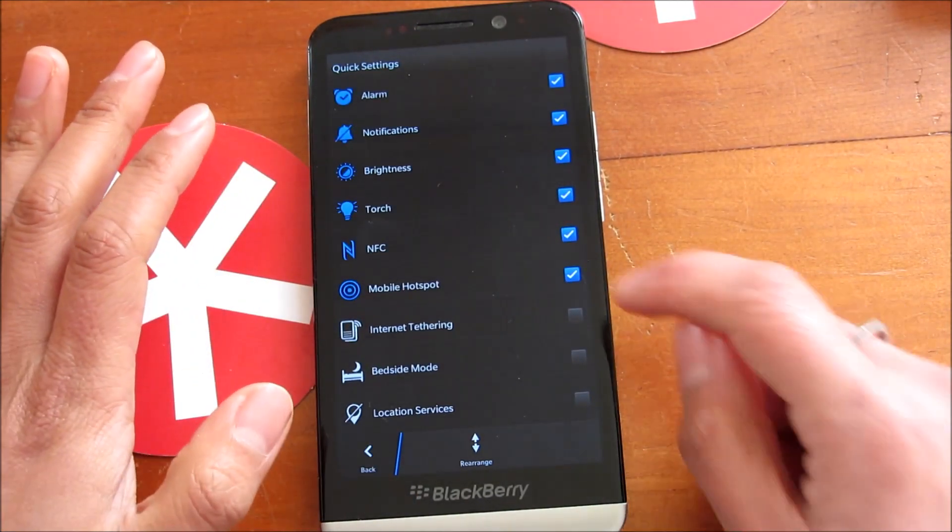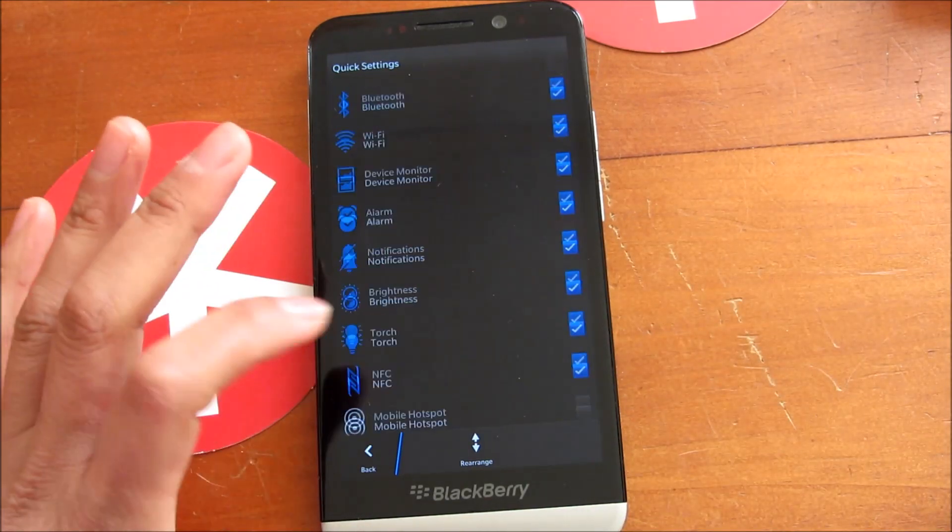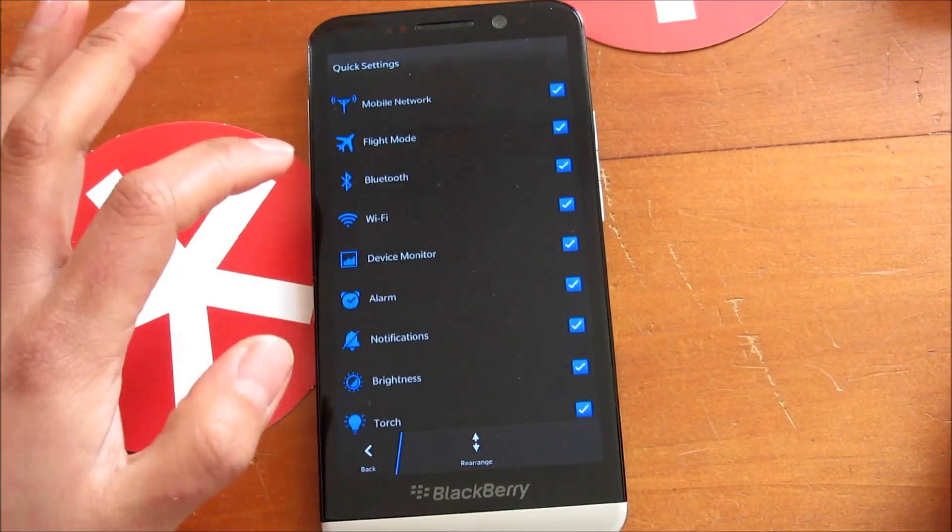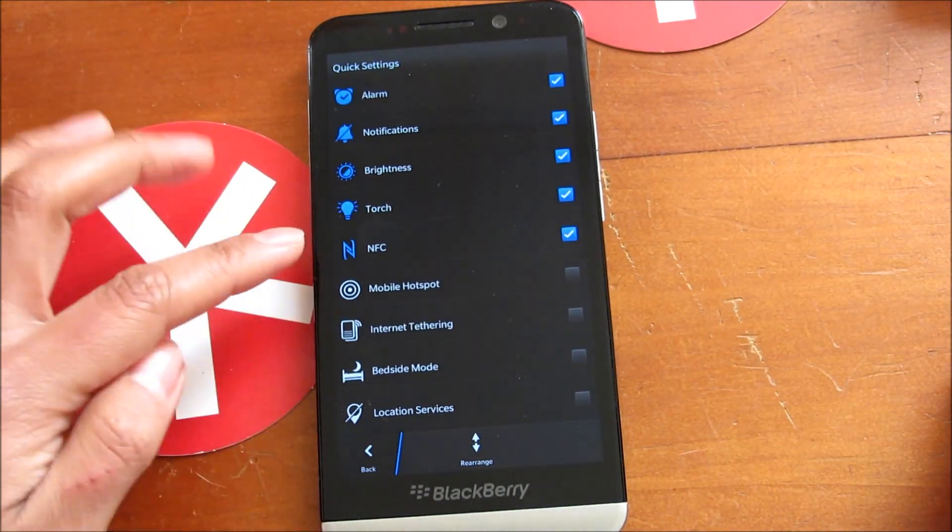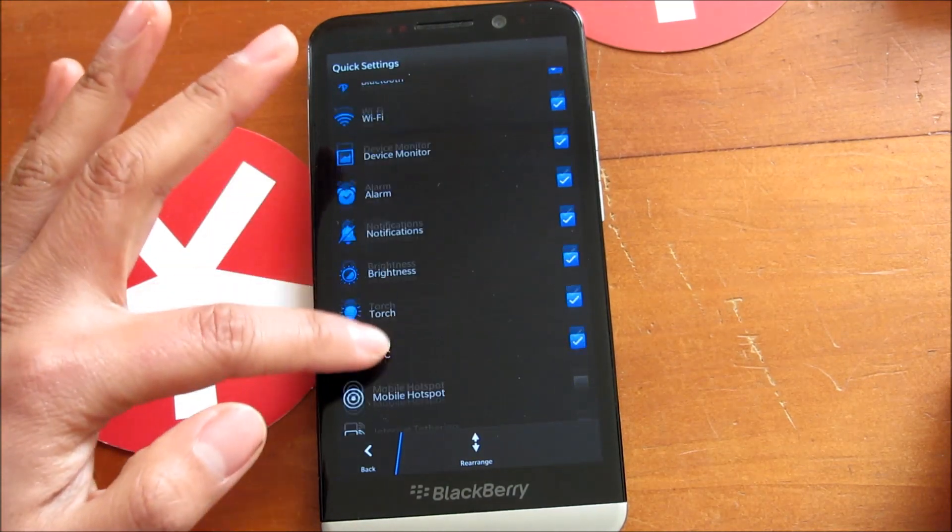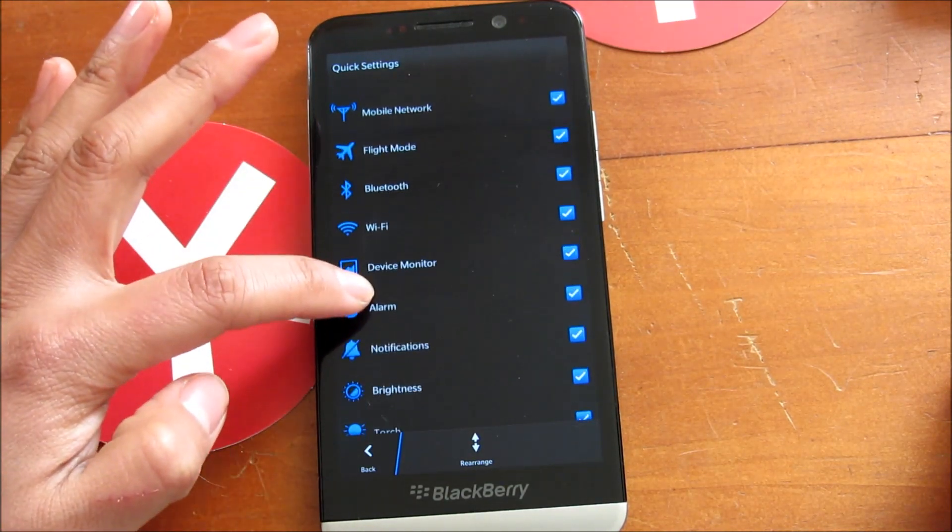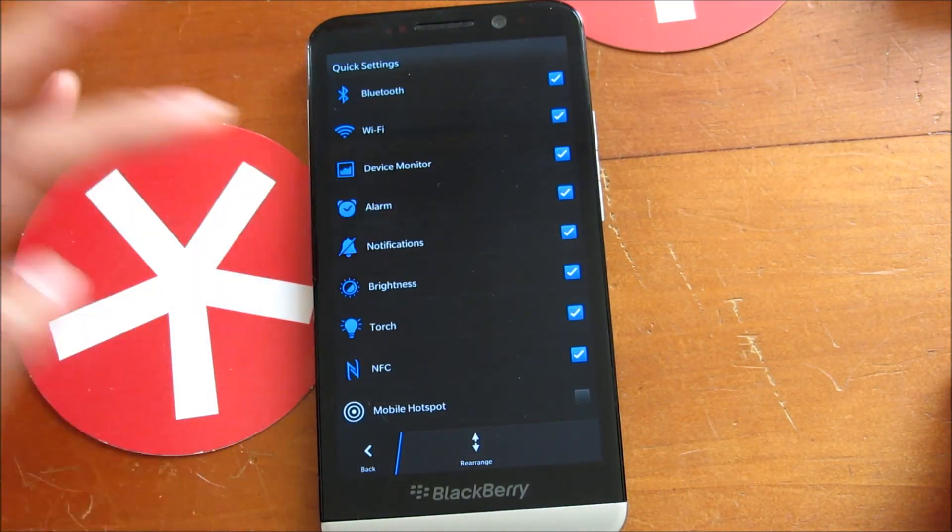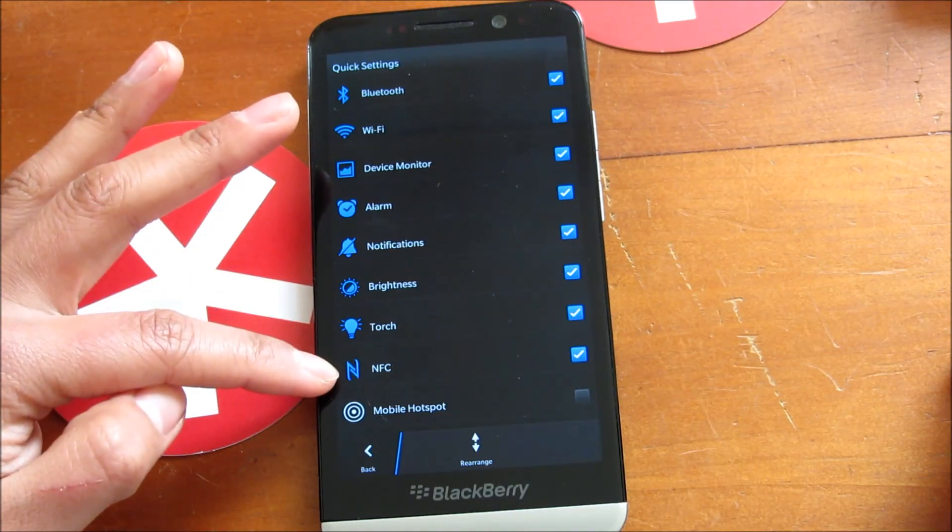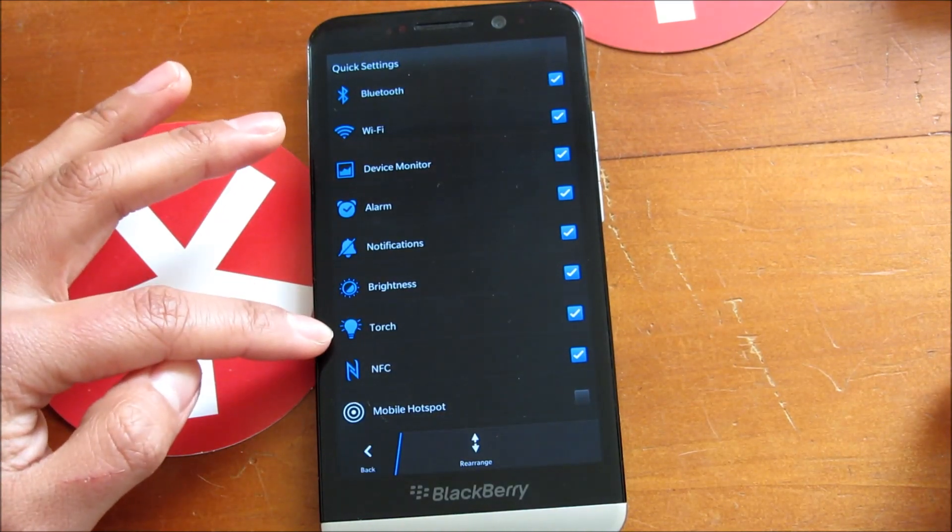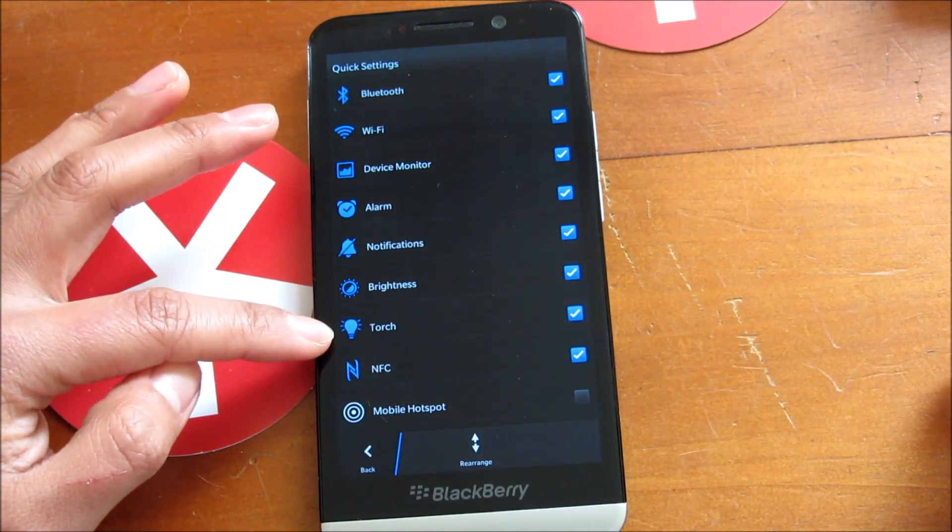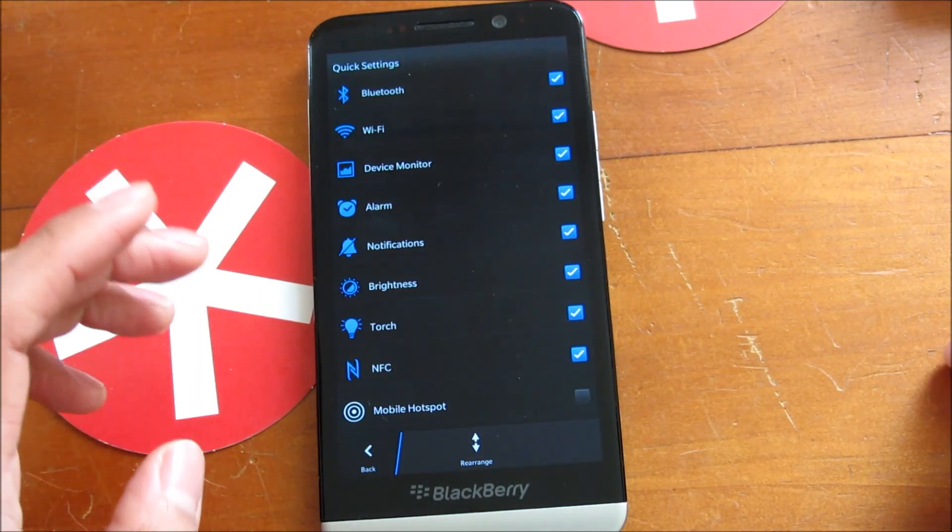Let me turn off hotspot. I don't really want to use that, so you can see other things that you can turn on and off here. I think a lot of the ones that people really wanted were brightness and NFC.